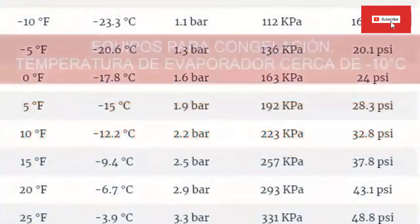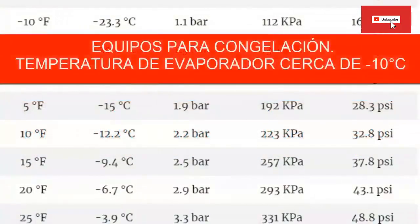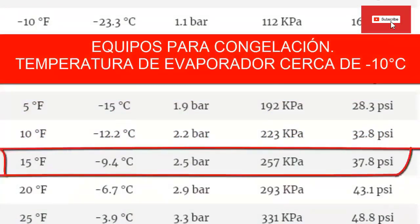For an average temperature system, freezing to minus 9.4 degrees Celsius (about 15 degrees Fahrenheit), we need a pressure on the low manometer of approximately 37.8 psi, equivalent to 2.5 bars.